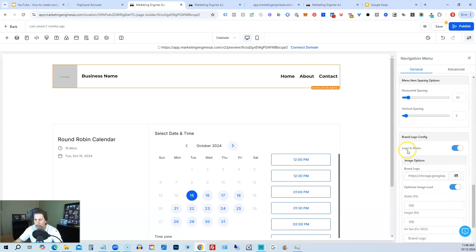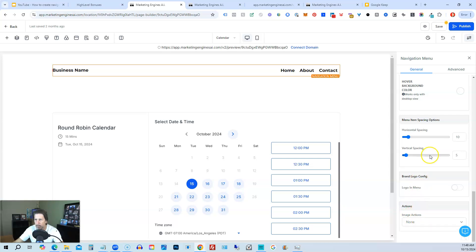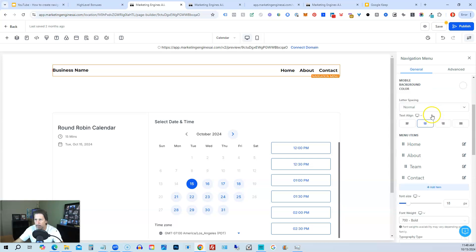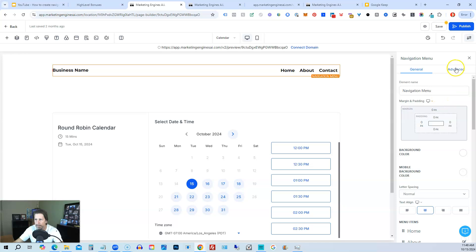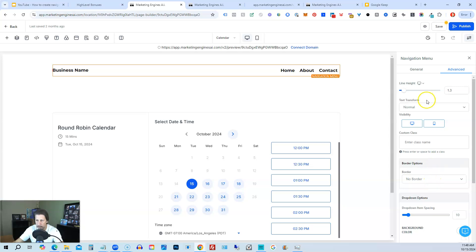Logo and menu, I don't prefer to use that. So I'll usually turn that off. Brand, logo configuration. So I turn that off. Actions, image actions, none. We don't have to worry about that. Now we're going to go to the advanced section. Under advanced section, we have line height, text transformation, visibility. So if we don't want to use this on a mobile version, we can just unselect the mobile. We can add a border.